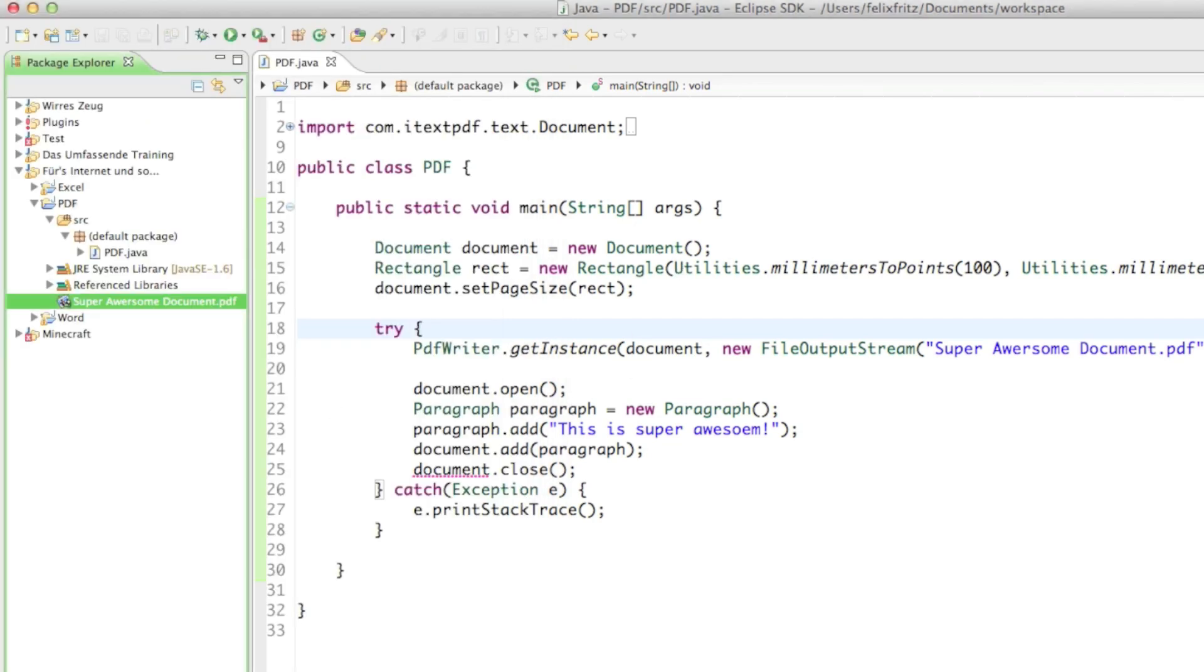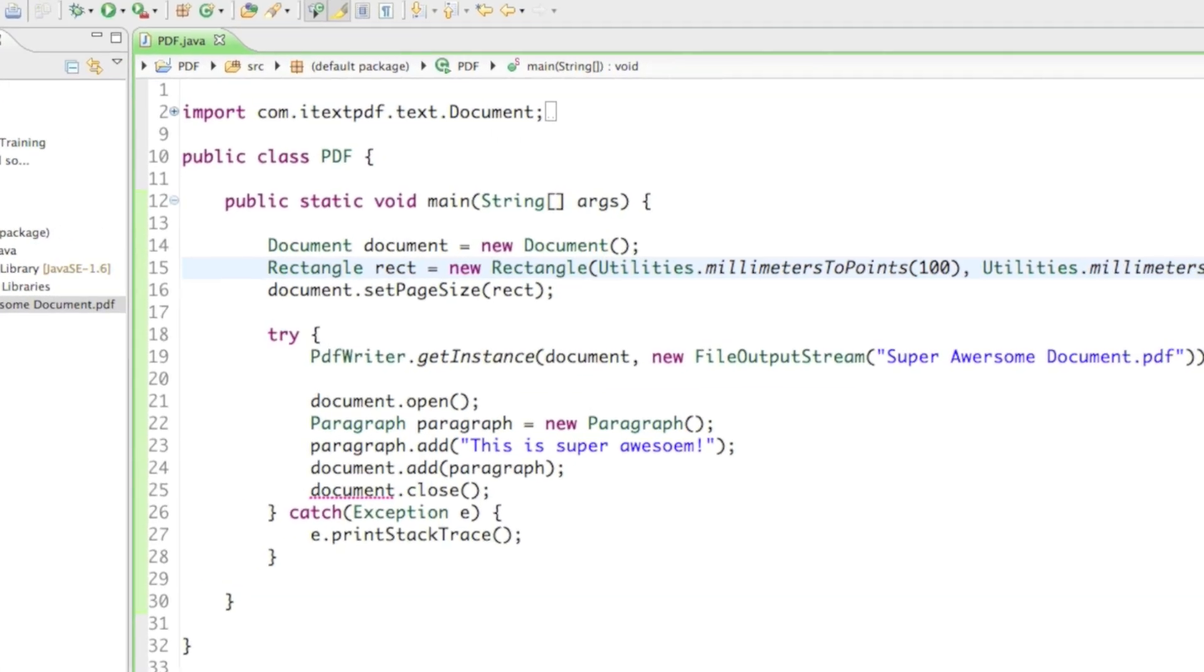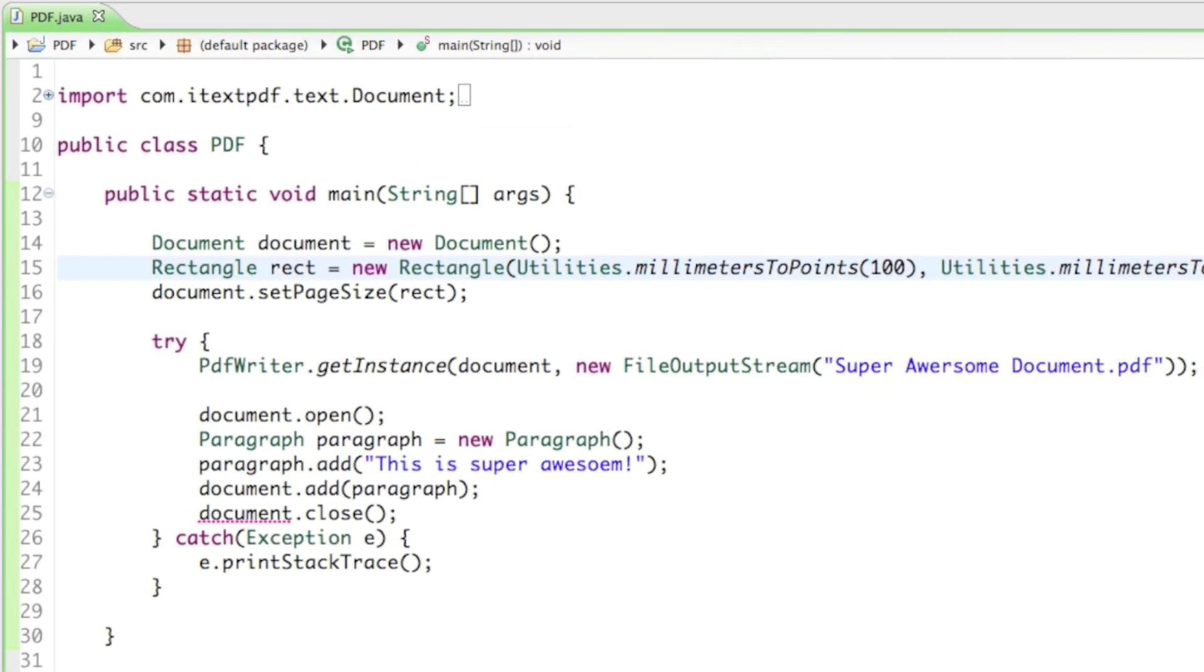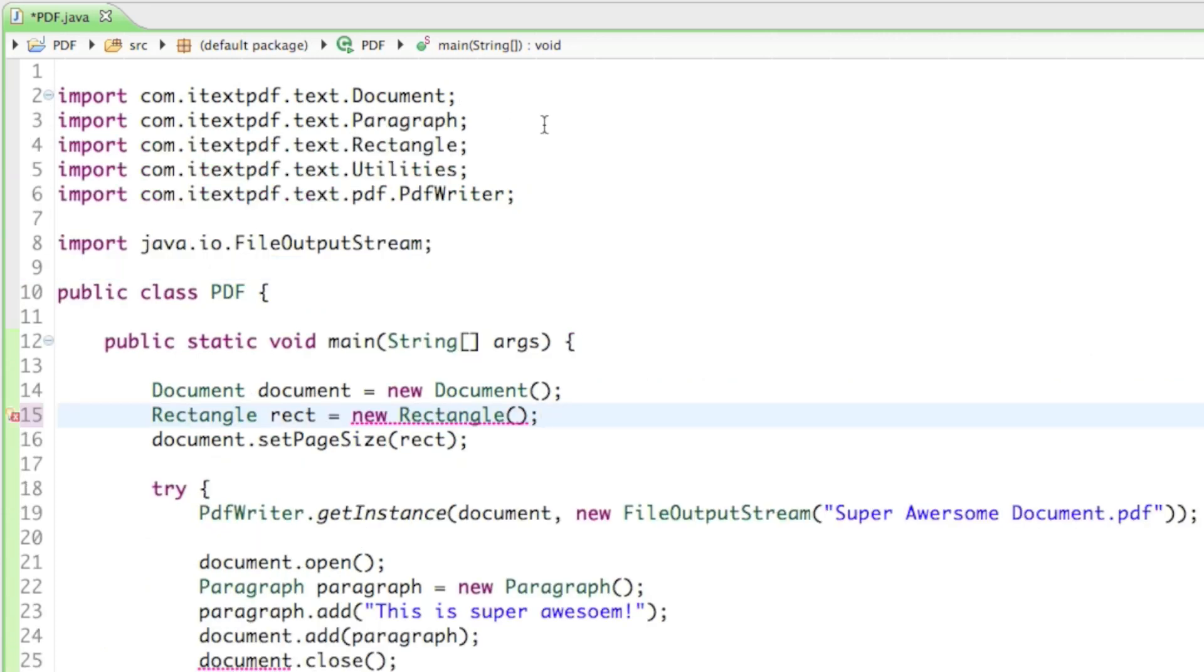But sometimes you don't want to have to type in those numbers. Sometimes you want to have premade shapes, like A4 paper or the letter sized paper. If you just create a document like that, I think it is going to create an A4 paper, which you would normally find in Europe.